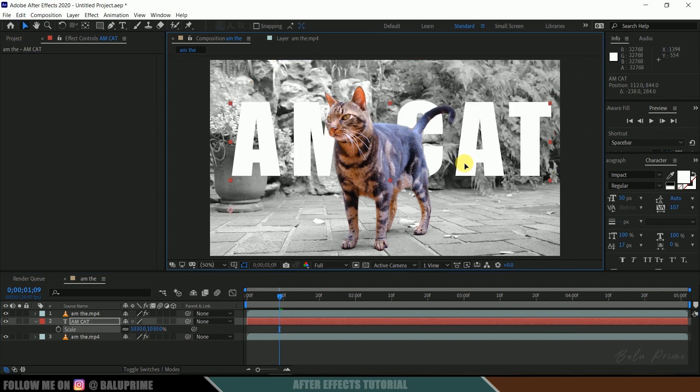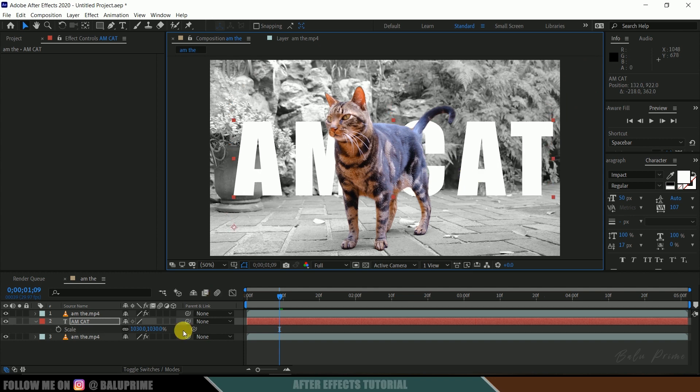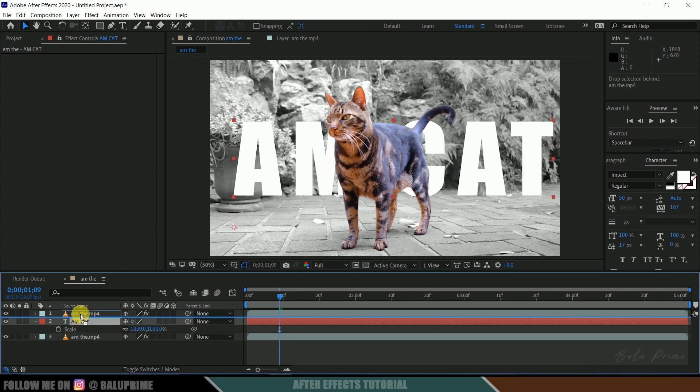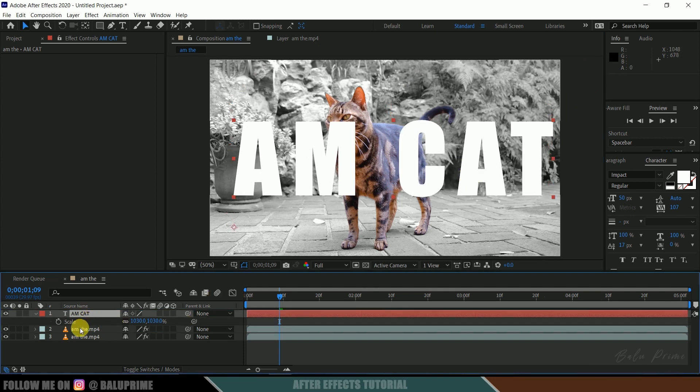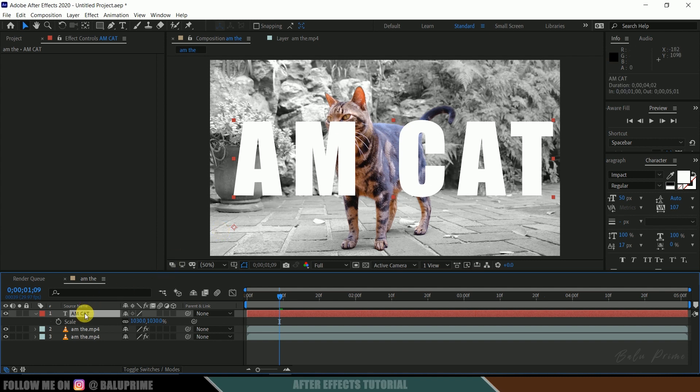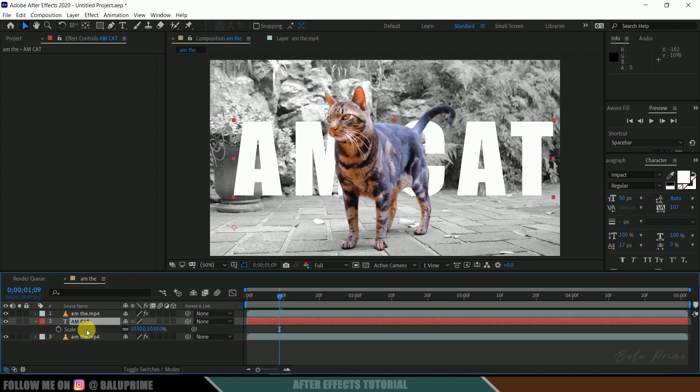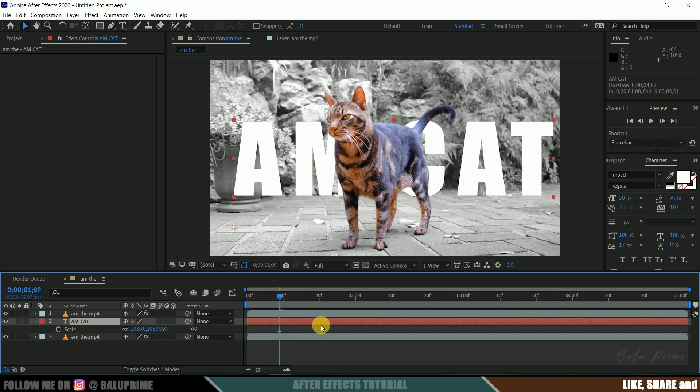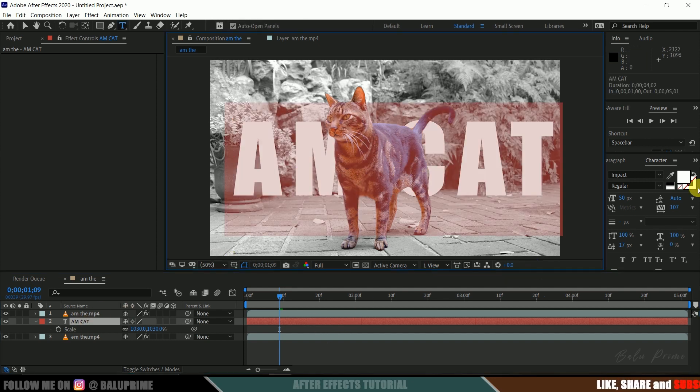Okay, so here you can see the text will be behind our character only. If we place this text above our roto layer, it comes on the character, so drag it below our roto layer so that it will be behind our character.